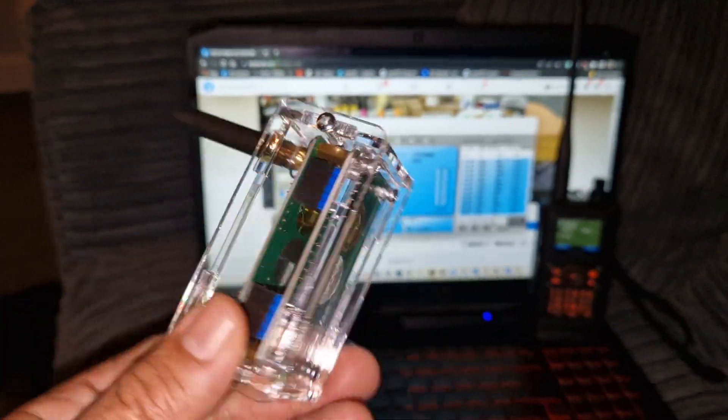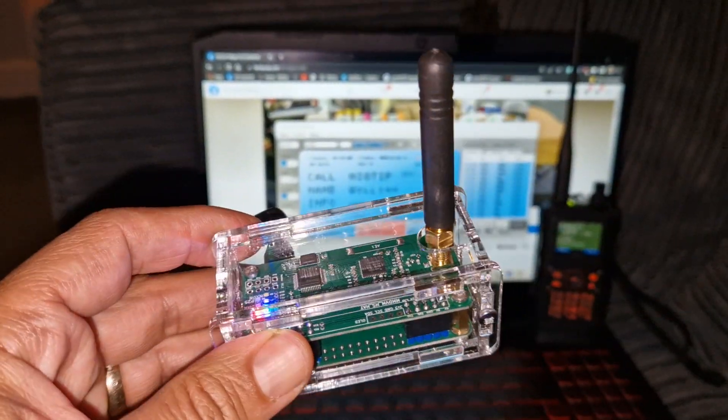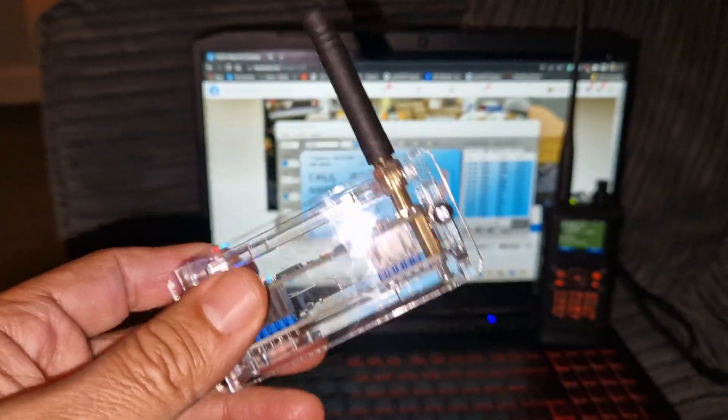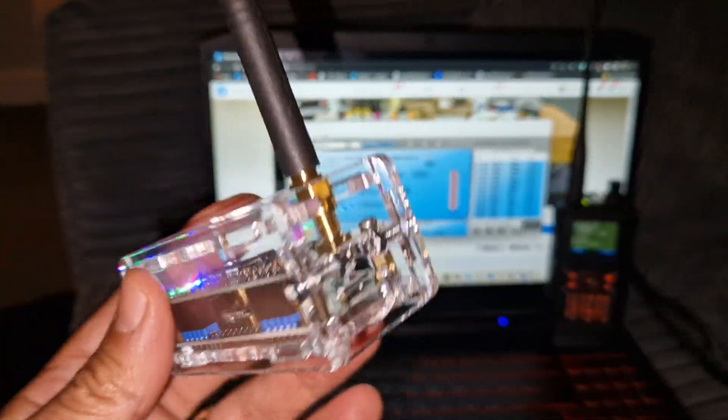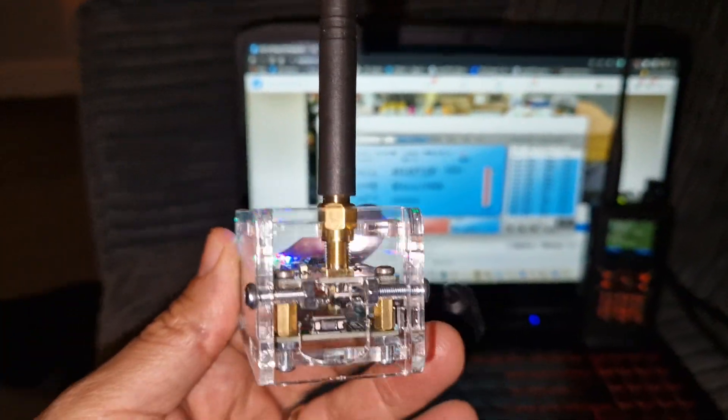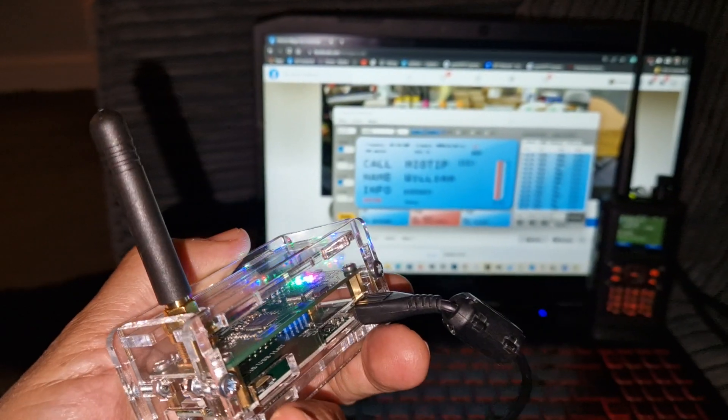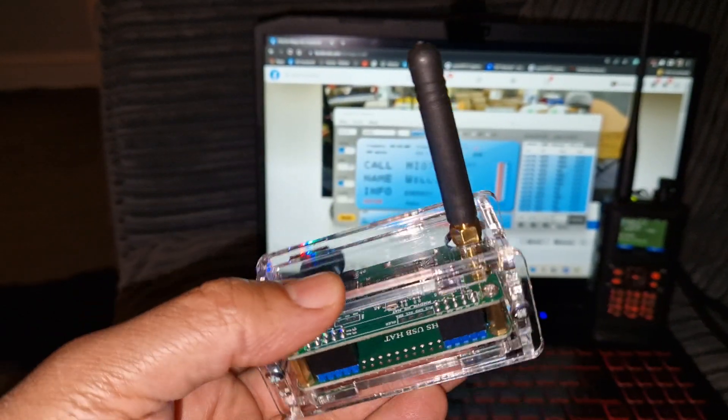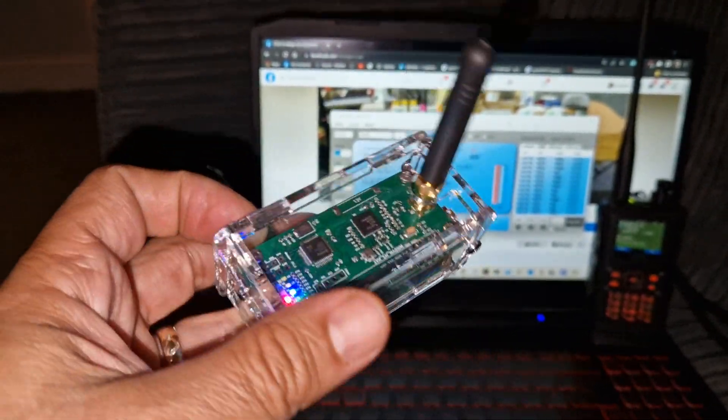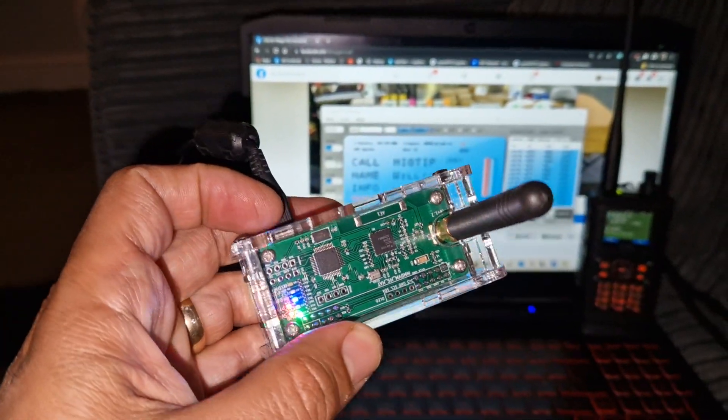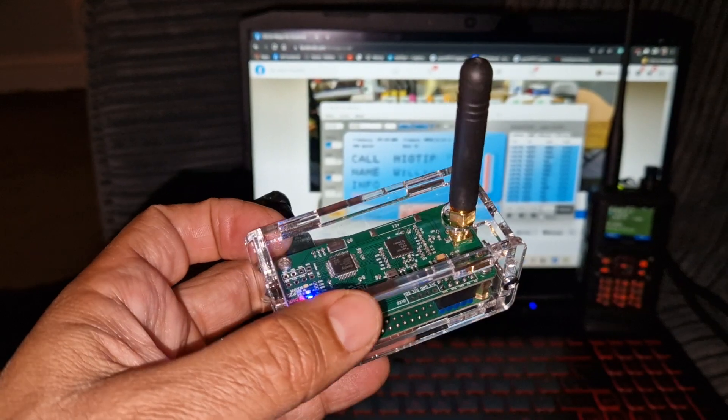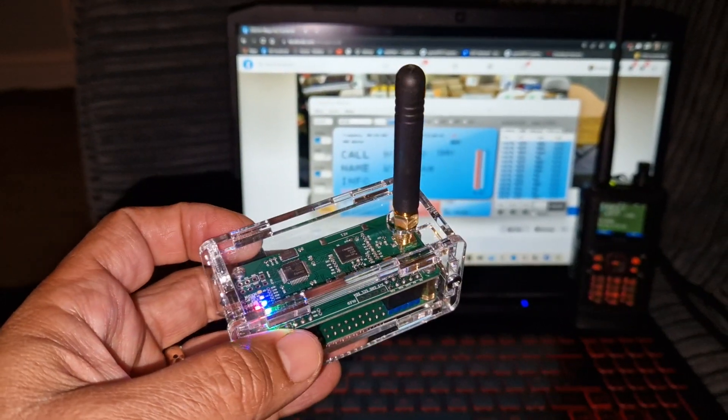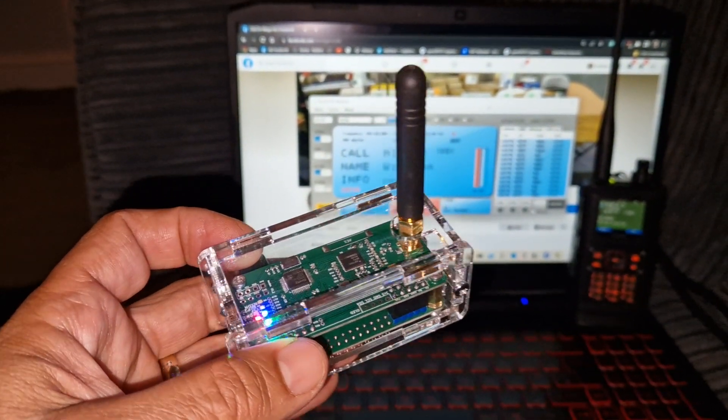Now what I didn't know was it actually works on 2 metres as well as 70 centimetres. So that's even more bang for your buck. It's selling these around £60 plus postage on DVMega's website.